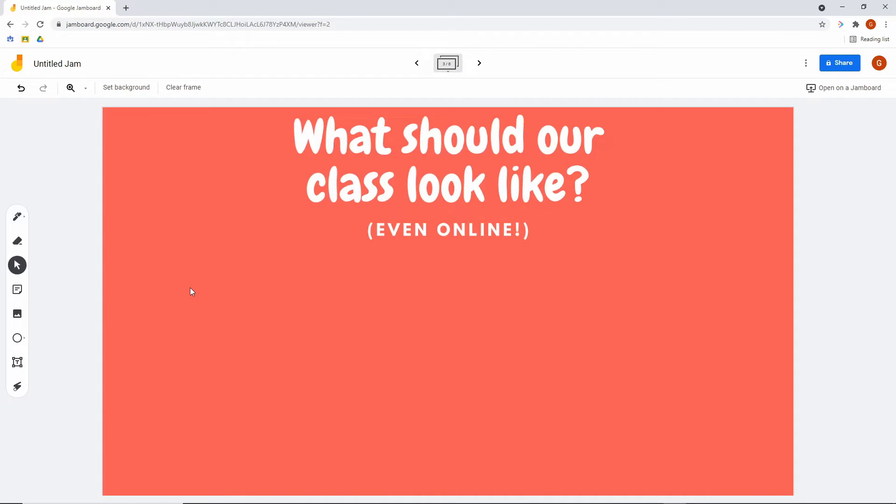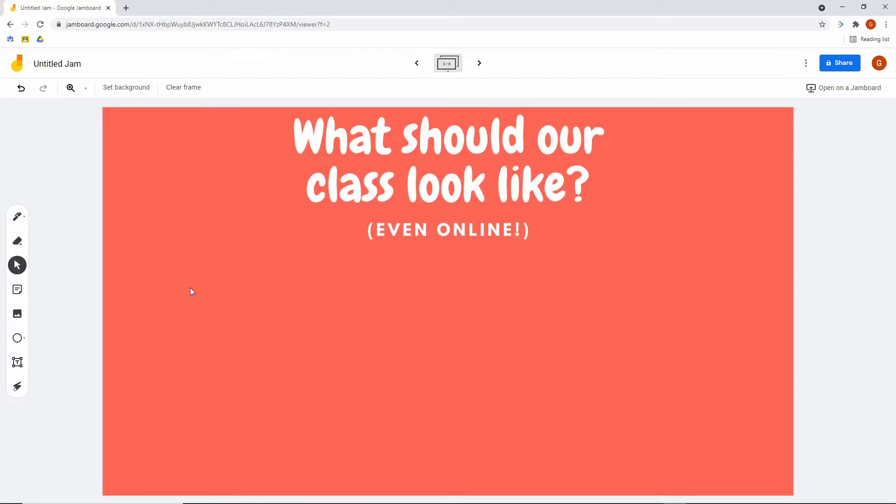Number three, beginning of the year setup. You can have multiple slides with backgrounds like this where students will be able to put on here with sticky notes what they feel their class should look like. You can put any question in here, but this is just a basic anchor chart that is digital.